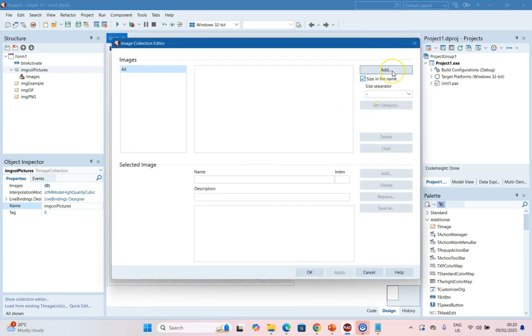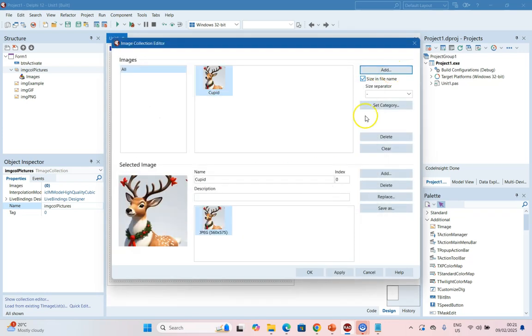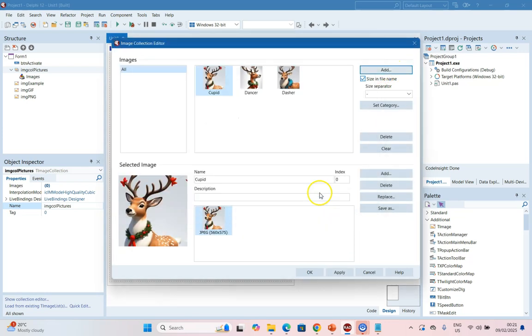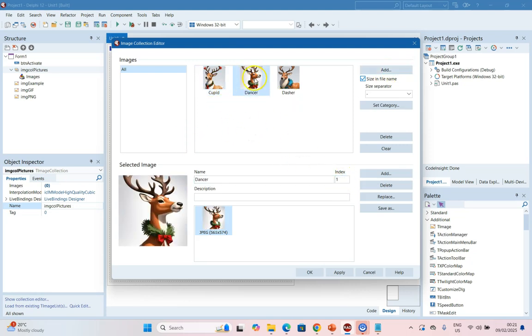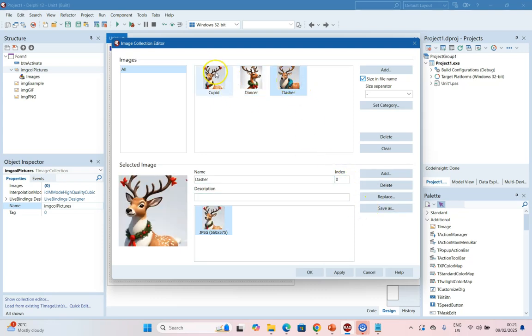We can add images. So I'm going to add a couple of images to this one. I've added a couple of reindeer. You just click on Add, you can keep adding them. And as you see, each one has its own index. So this is number one, this is number two, and the first one always starts at zero. So this is my image collection and we're going to click OK.